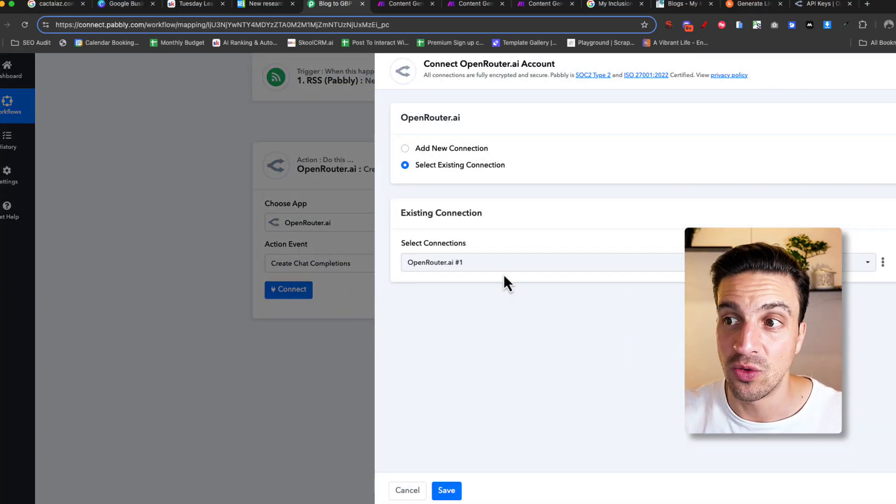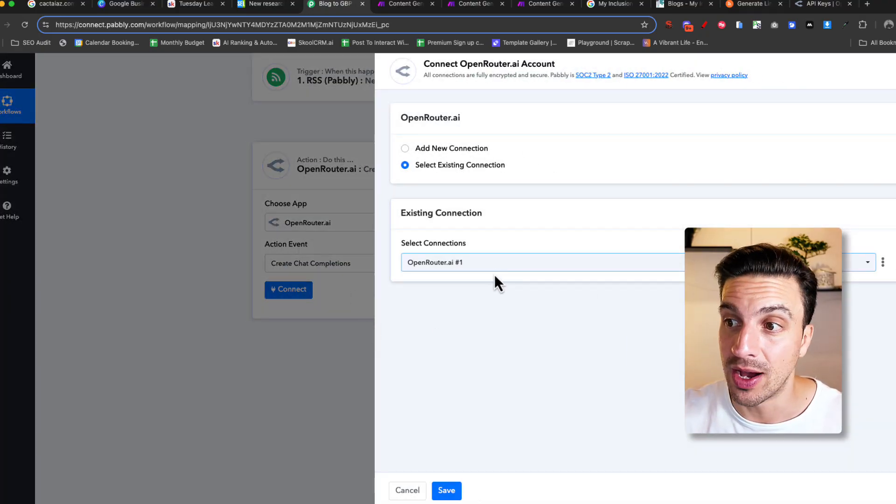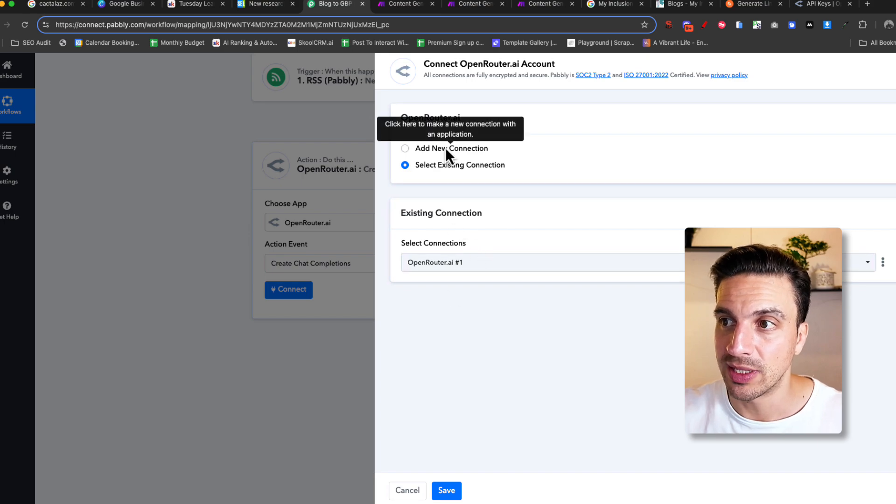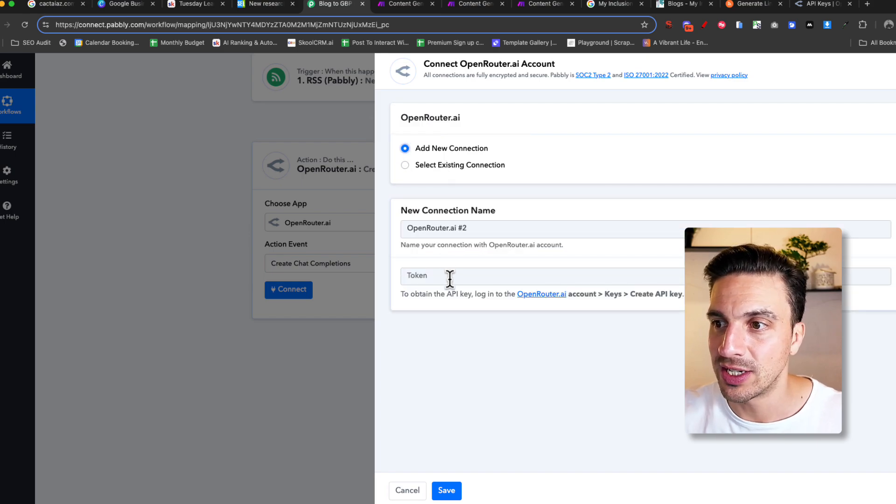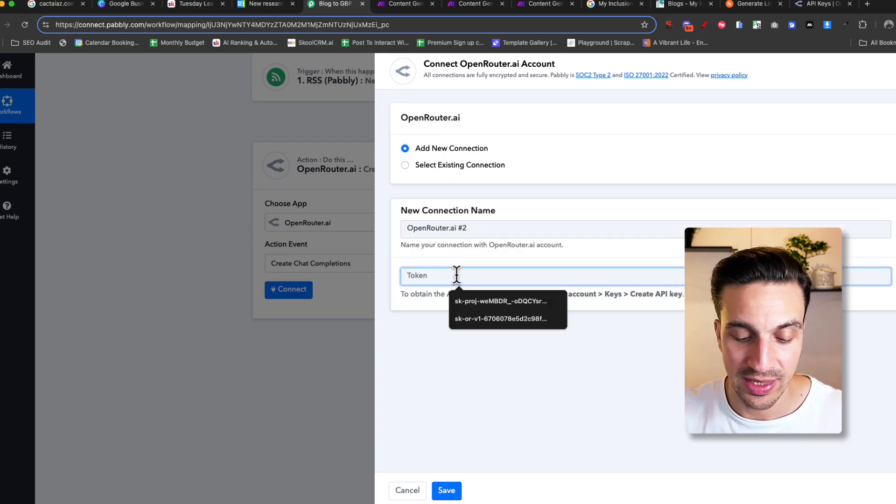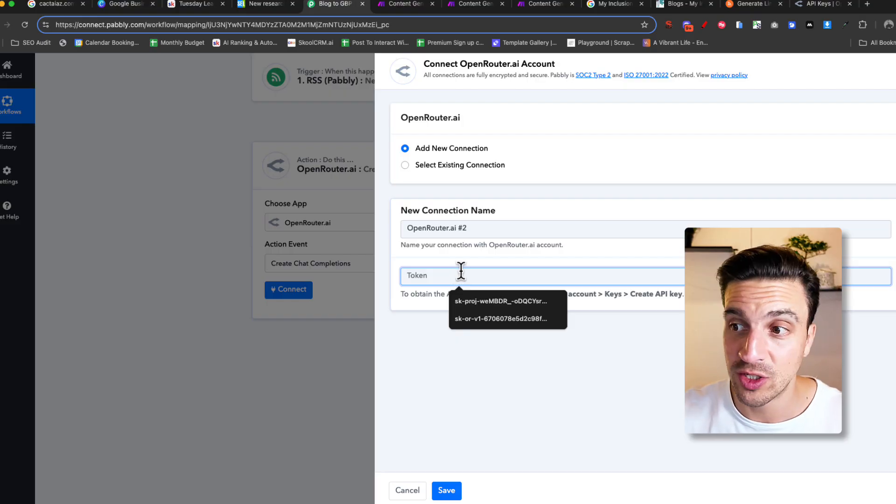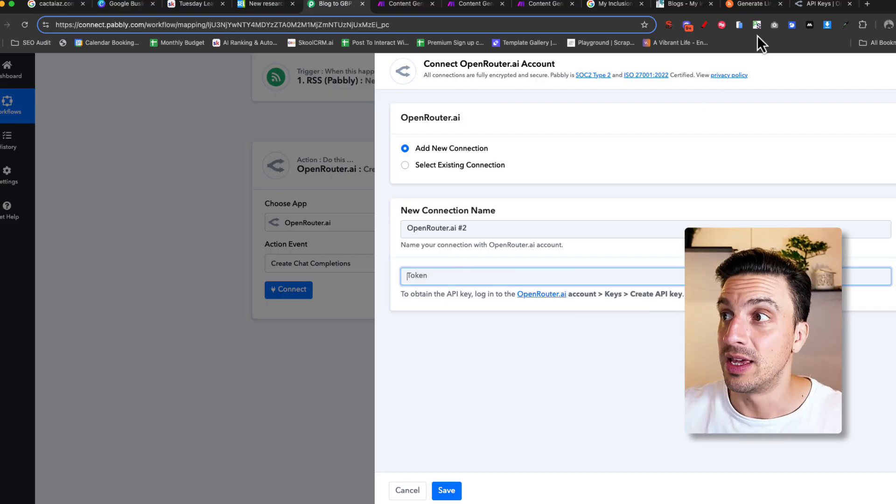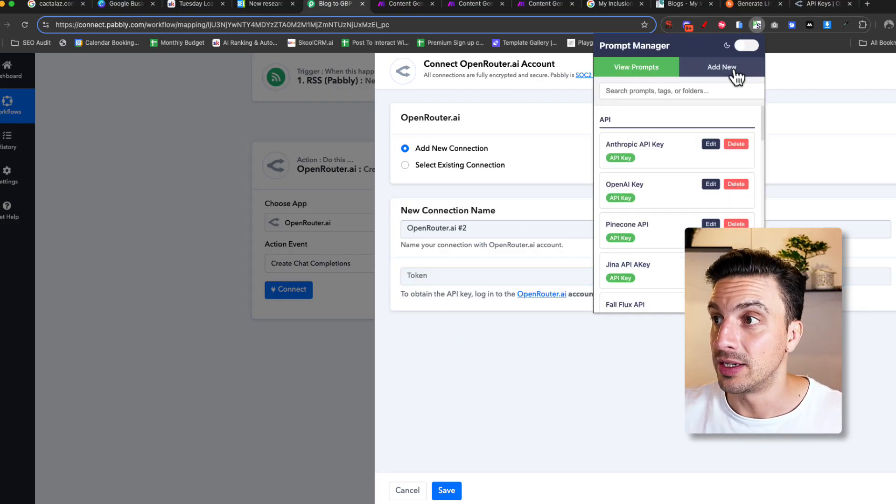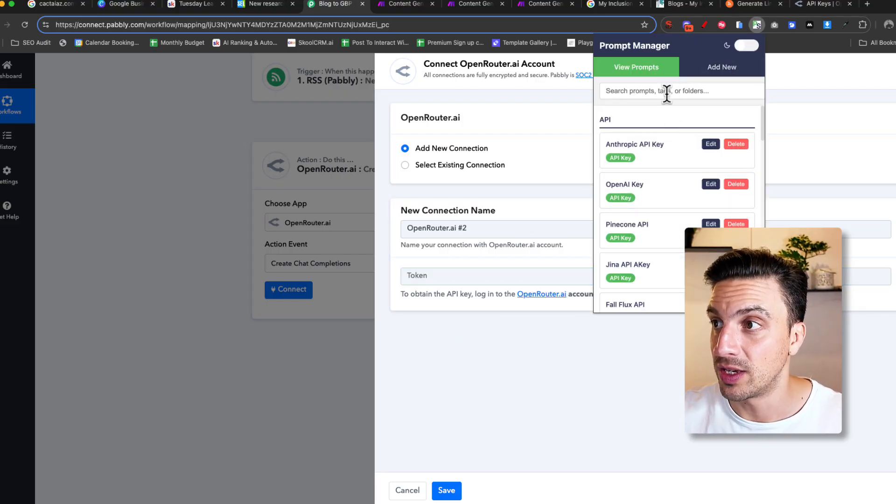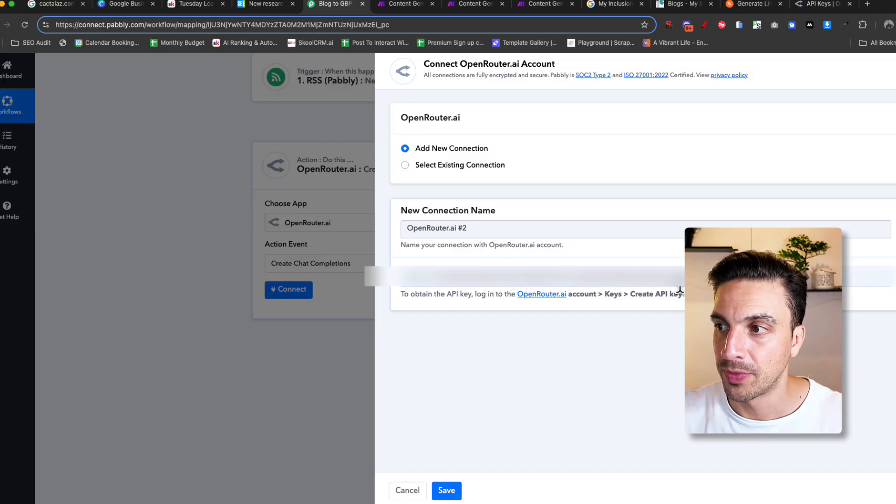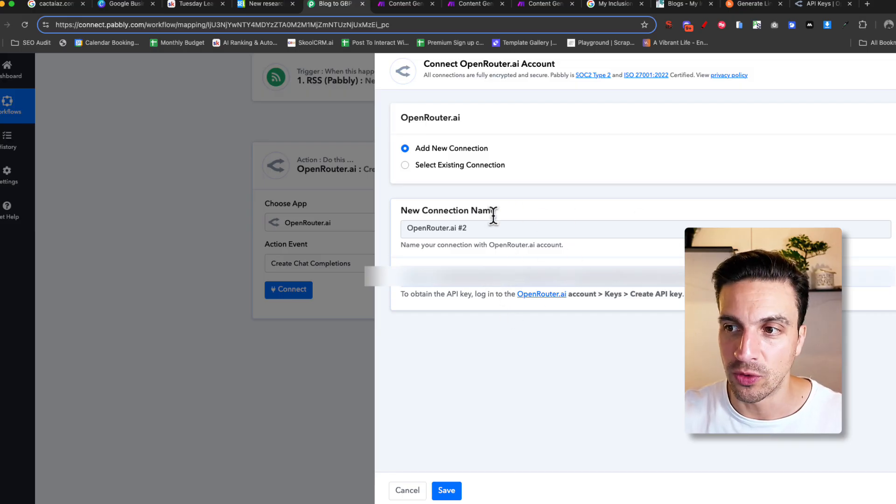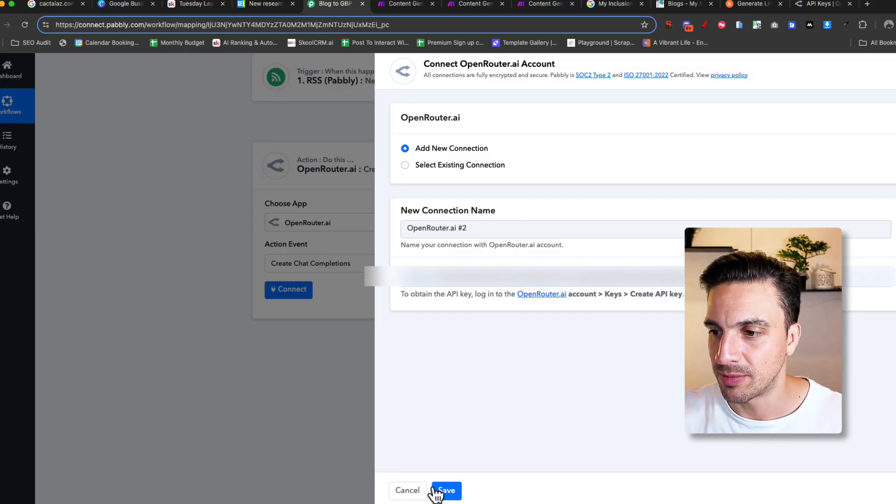And here's where it's going to ask you for that API key. I've already made a connection, but let's create a new connection so you can see how this works. API router 2. That token that you just pasted, you're going to paste there. I've got mine saved over here. Boom. Now, I've blurred this out for security purposes. I'm going to save this.